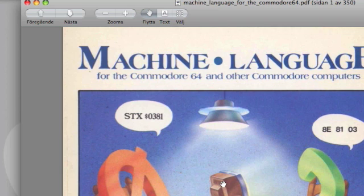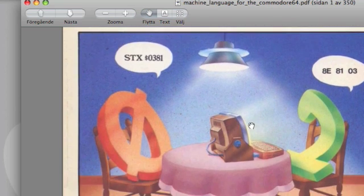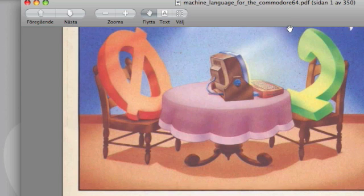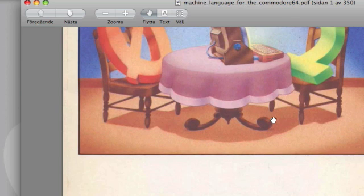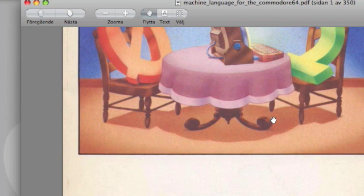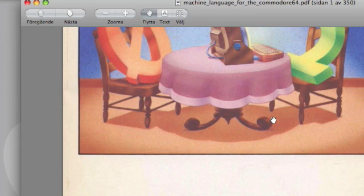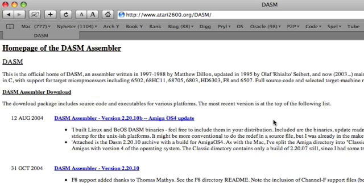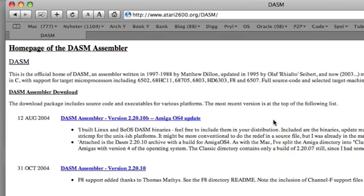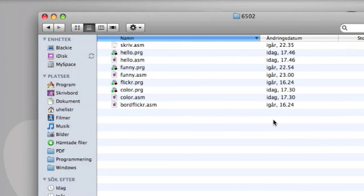It's a book known as Machine Language for the Commodore 64 and Other Commodore Computers, written by Jim Butterfield. It's a really good introduction into machine code, especially into the 6502 machine code. It starts easy and goes into more advanced code further into the book. It's a good introduction.